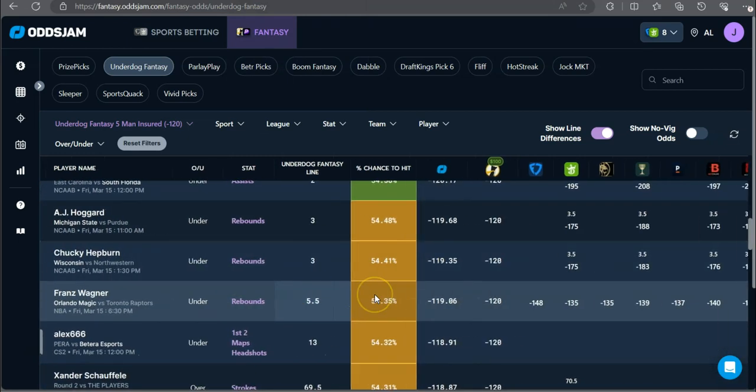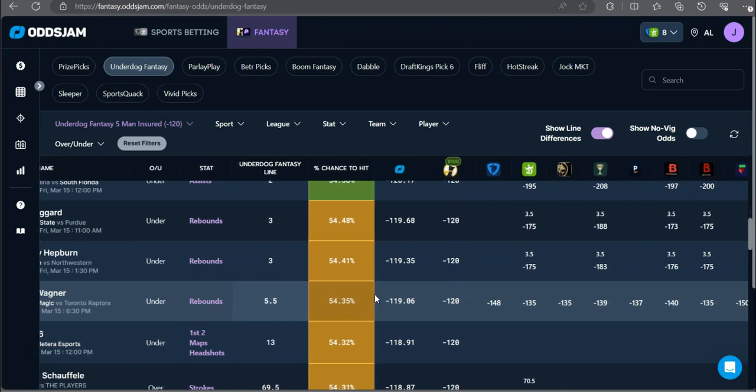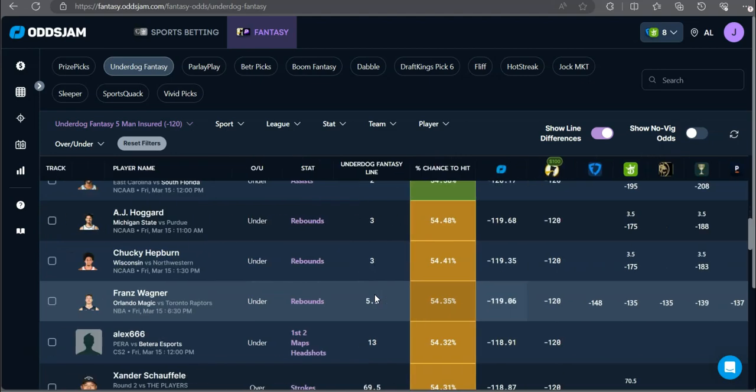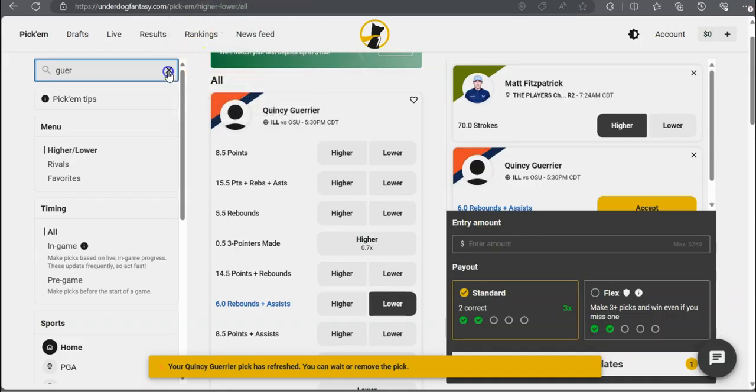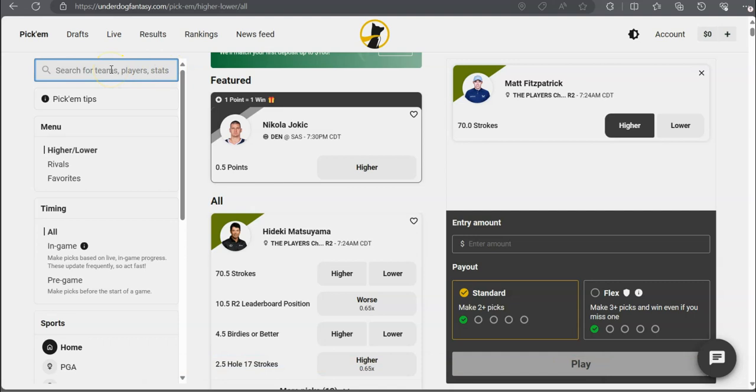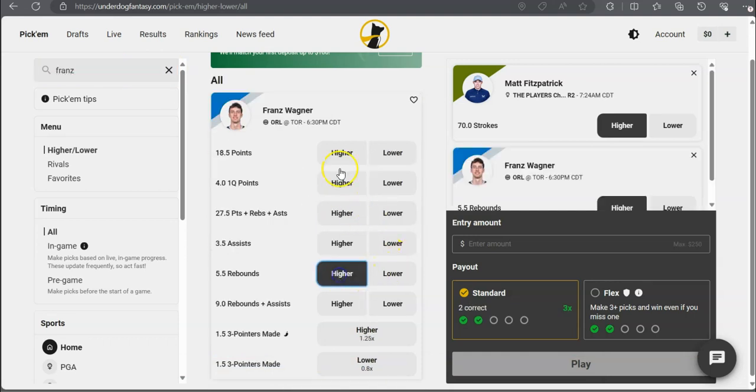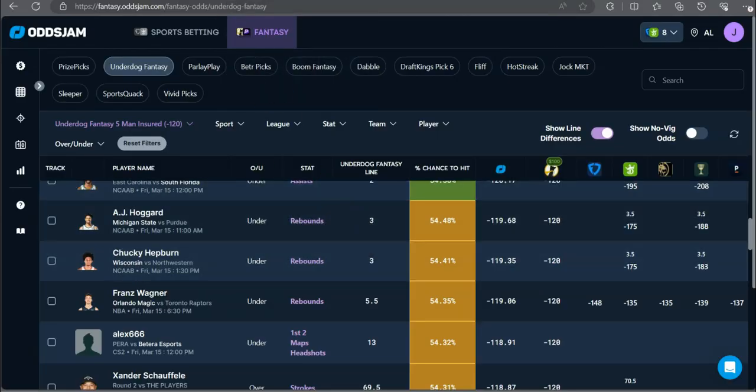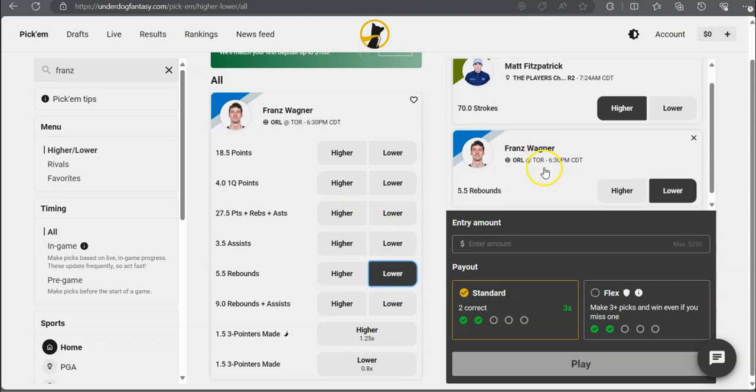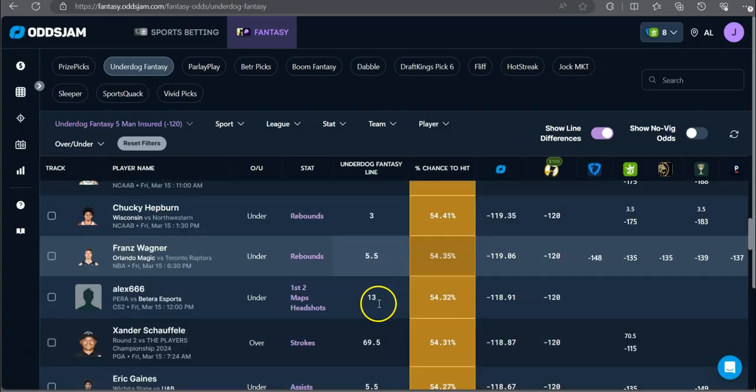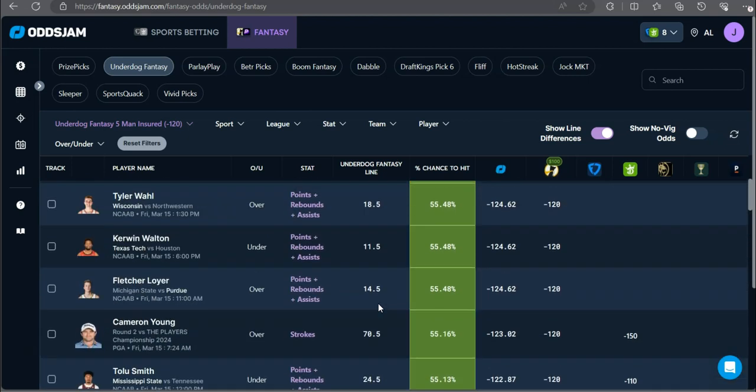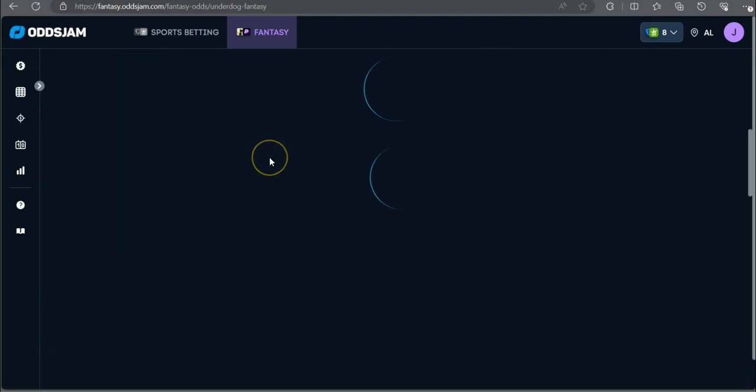Next up we got Franz Wagner under five and a half rebounds, minus 148 on FanDuel, minus 135 on DraftKings. Really favored to go on the under for Franz. Why bro, why? Another bump. Bro, these guys are working 24-7 at Underdog and PrizePicks. Under on his boards. Let's try to get one more before anything else gets bumped.